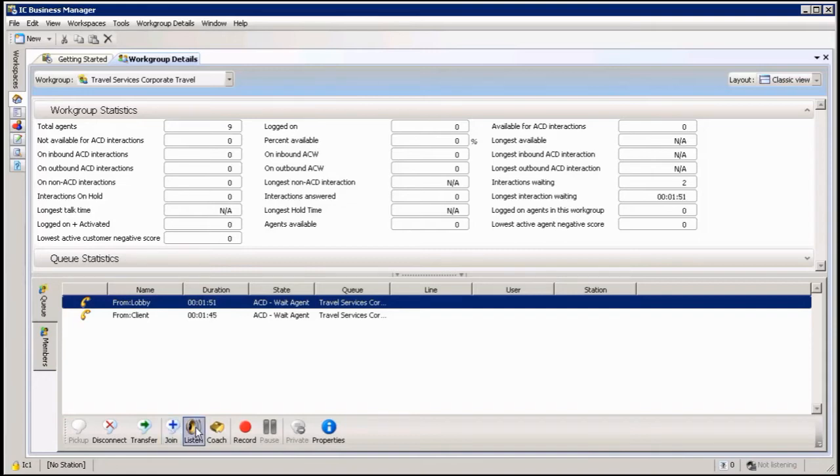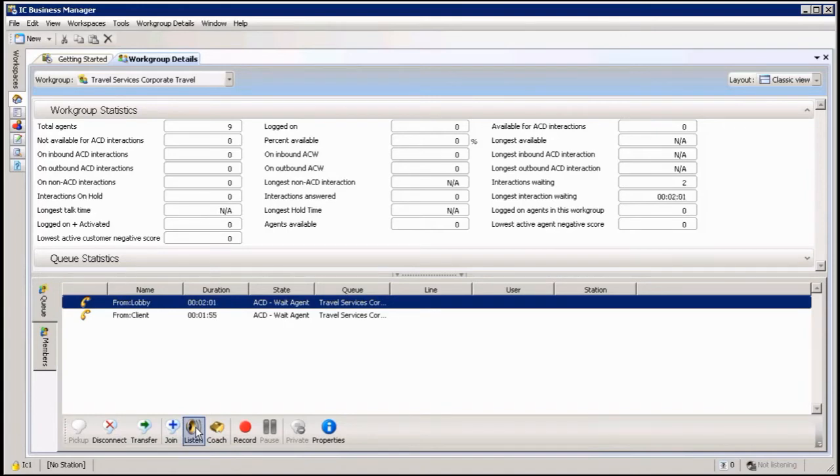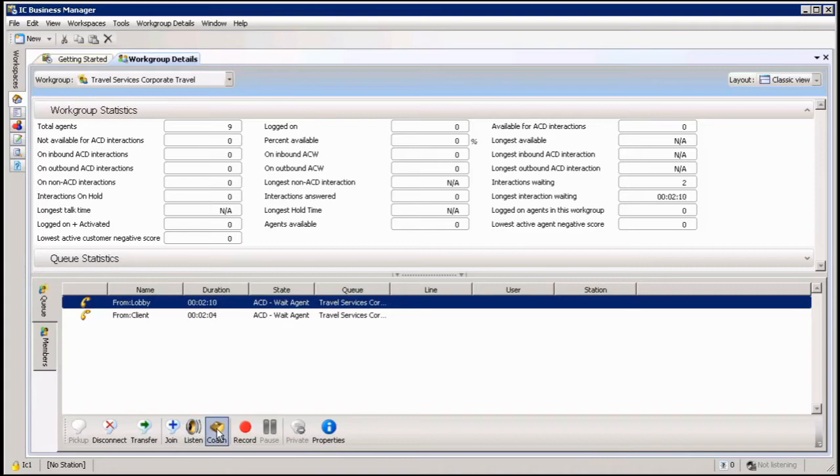The listen button allows me to just do that, listen in on the call. This only allows me to listen to the conversation as it's happening between the agent and the customer. And of course coaching allows me to talk to the agent side of the call only, meaning I will be able to whisper in the agent's ear what he or she should be able to do.